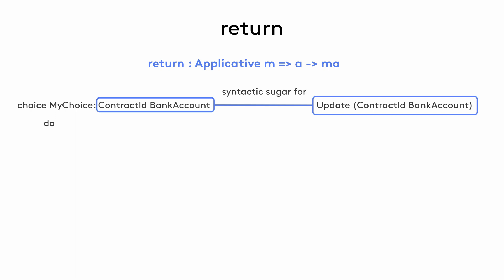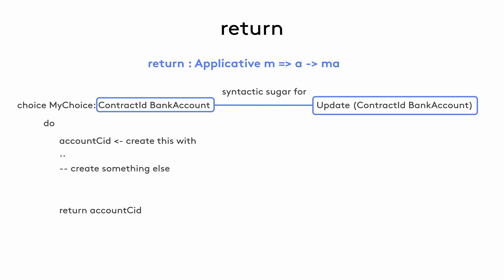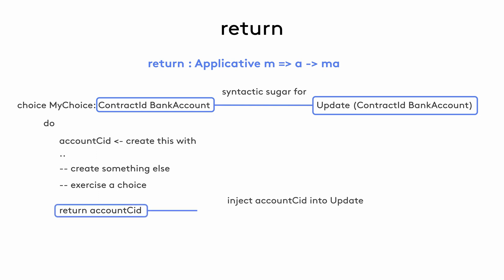Now in the do block in that choice, we're doing multiple things. The first is creating a bank account that will return a contract ID which we bind to the account CID variable. Let's say that this is the value we want to return at the end. However, we may have to perform other actions like creating a contract, exercising a choice, and so on before returning. So at the end, we say return account CID as the last statement which takes account CID and plugs it into the update action thereby matching the return type of the choice.